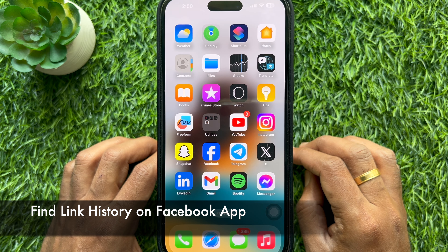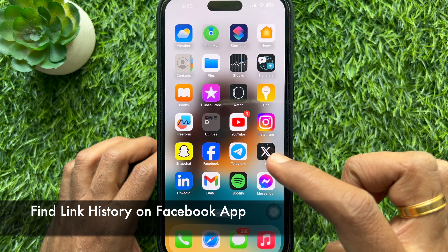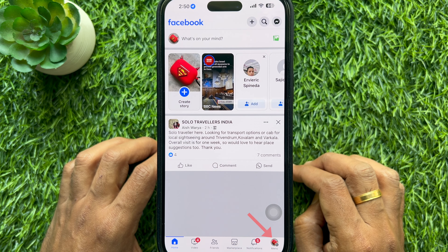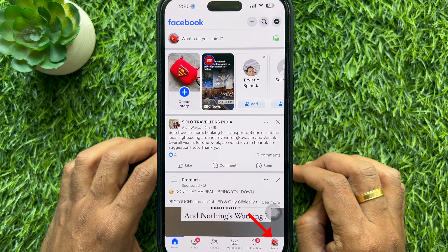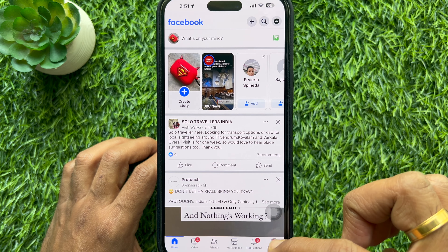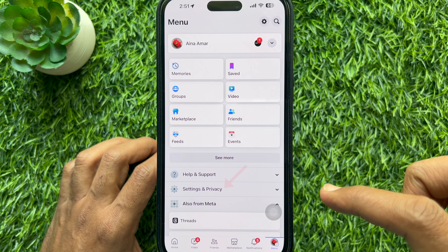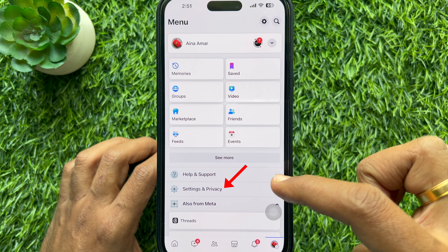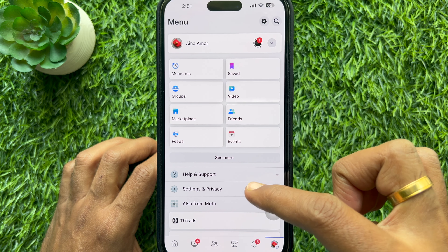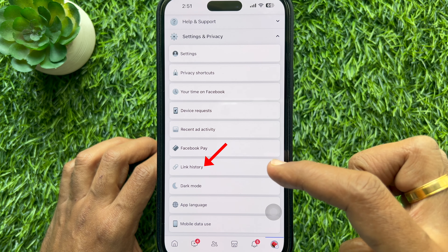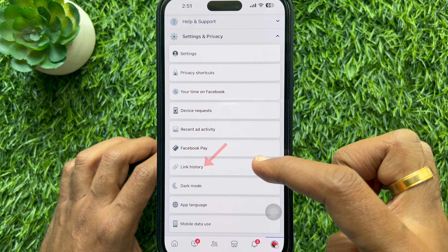First, open the Facebook app on your smartphone. Tap your profile picture icon on the bottom right corner. Then tap Settings and Privacy. Tap Link History.